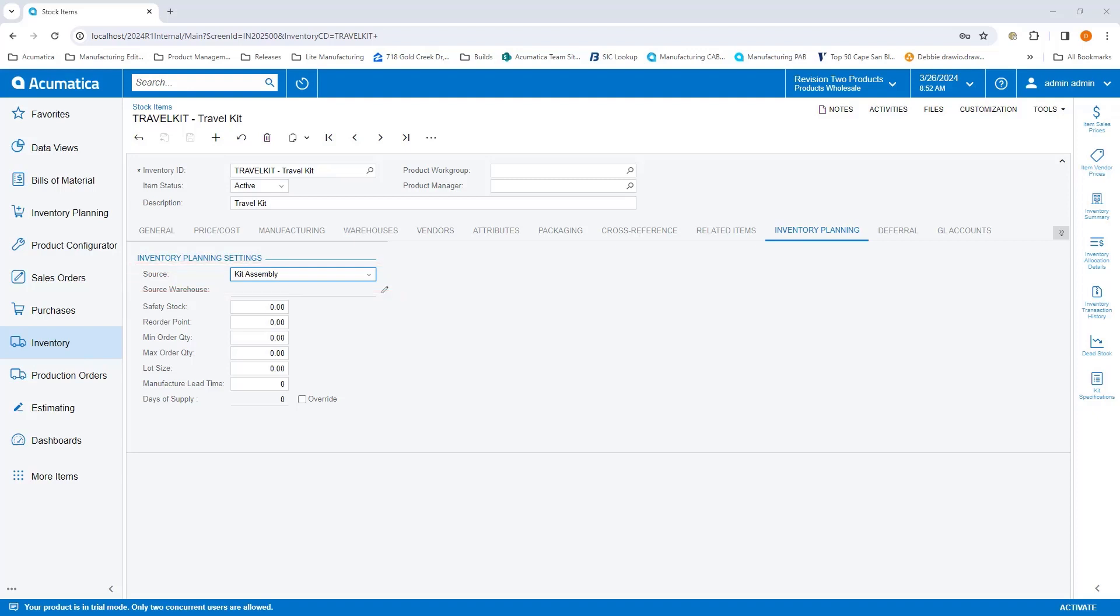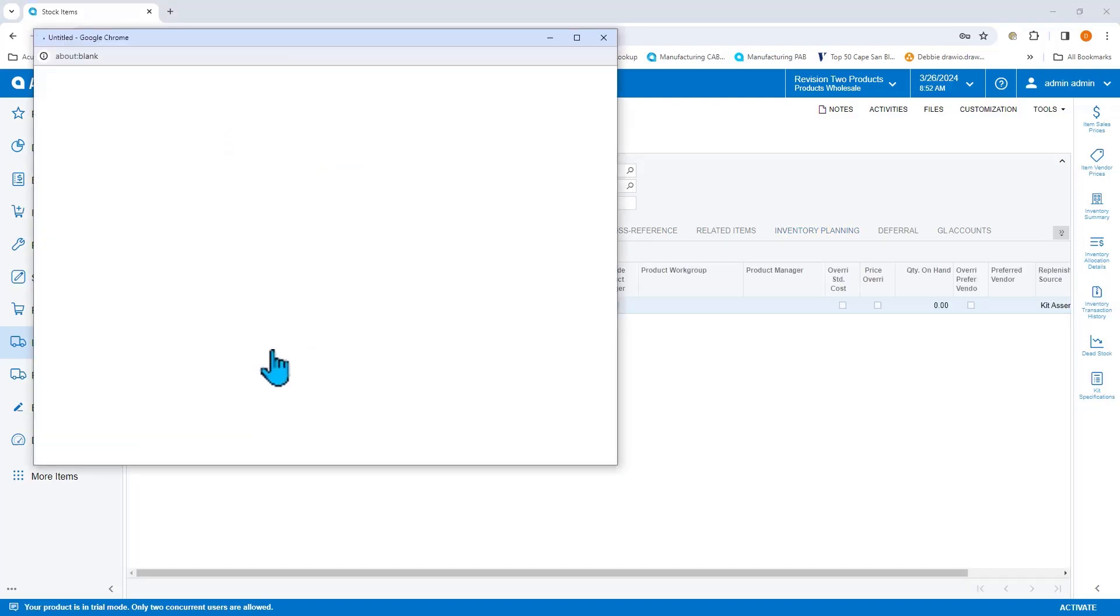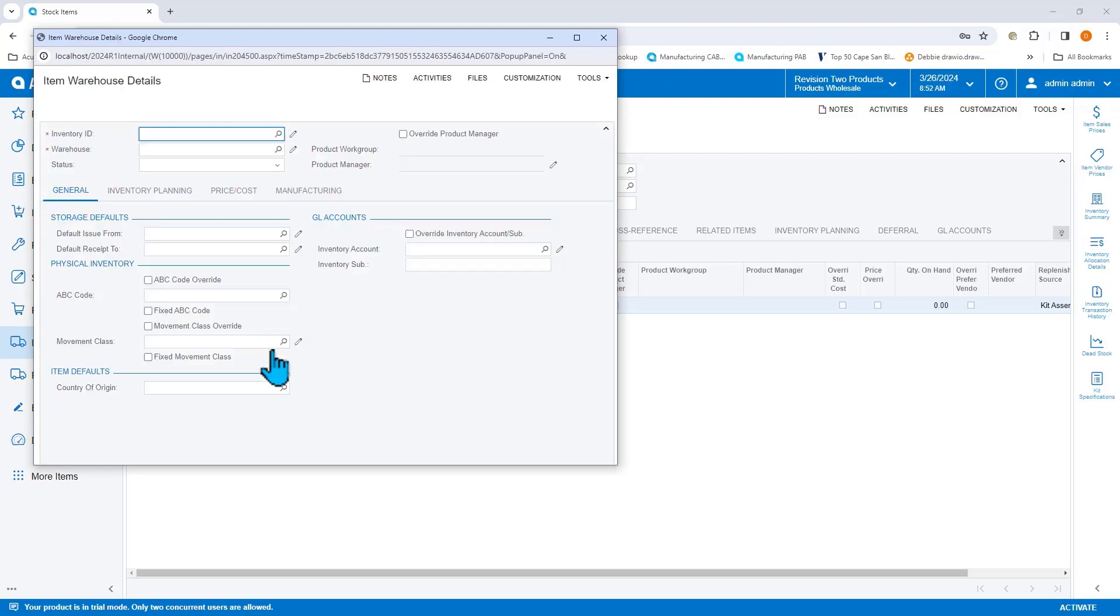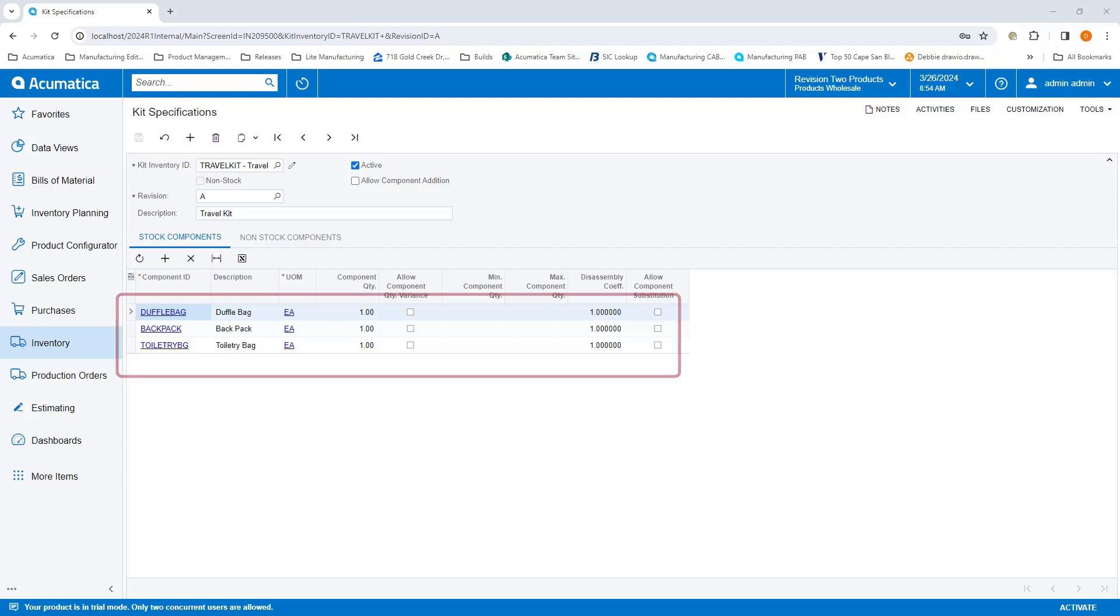This defaults to the item warehouse. The inventory planning regeneration process has been enhanced to now blow demand down through a stock items kit specification when the item has a source of kit assembly and there is at least one active kit specification revision.